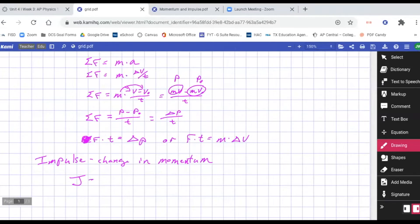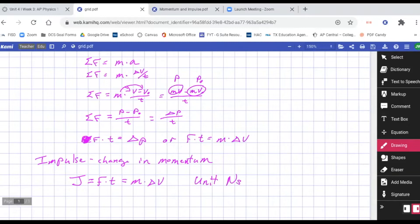Impulse equals the change in momentum. That looks like force times time, or mass times the change in velocity. The unit, since it's force times time, would be Newton-seconds. Forces are measured in Newtons, time is measured in seconds, so the unit is Newton-seconds. Which formula do you use? It depends on what information you're given — list out your givens, then look at your formulas.